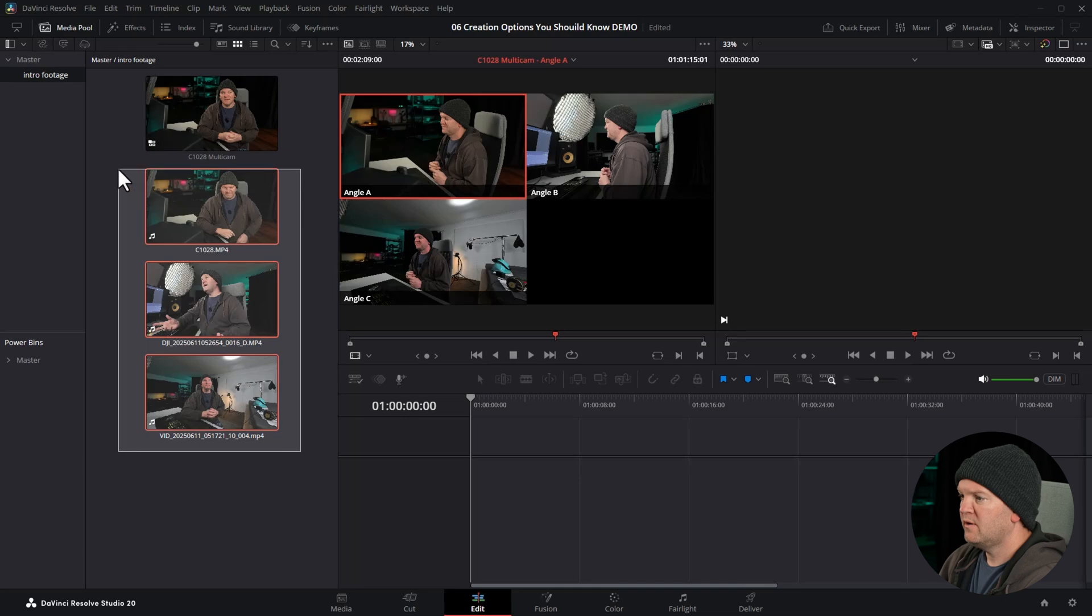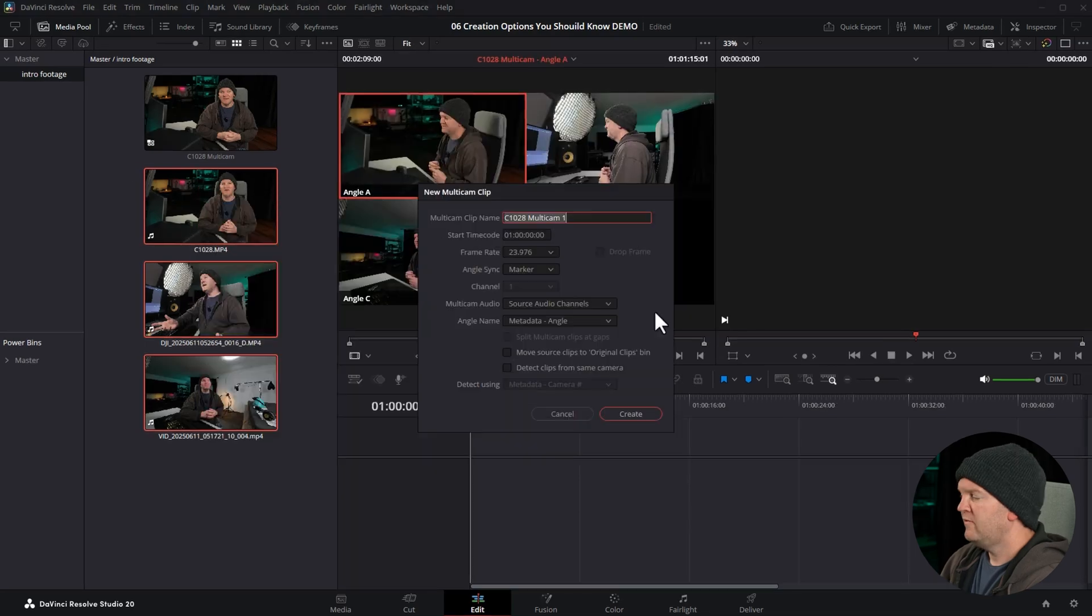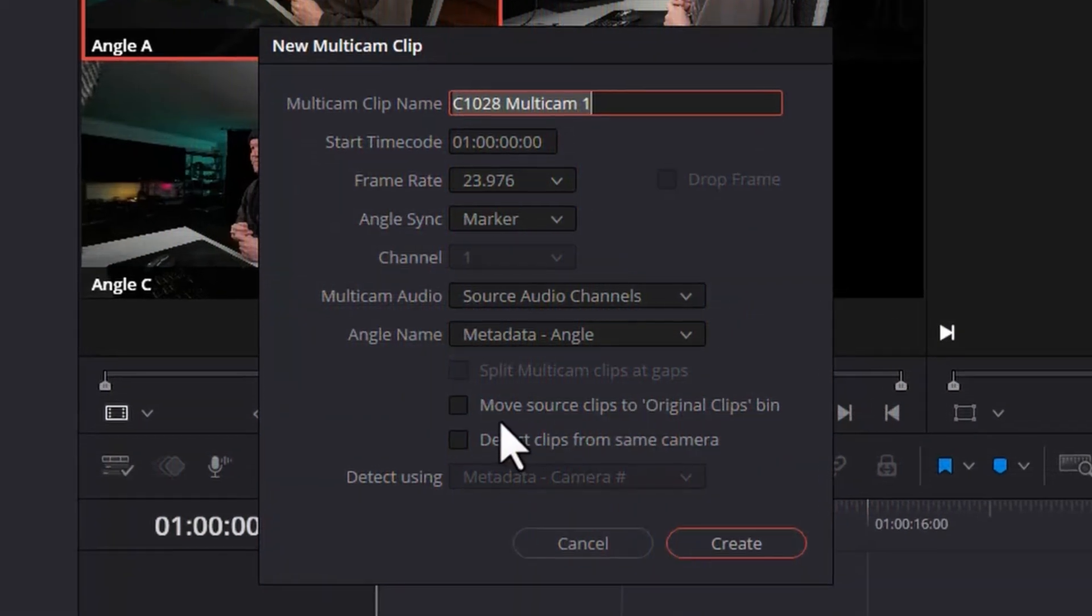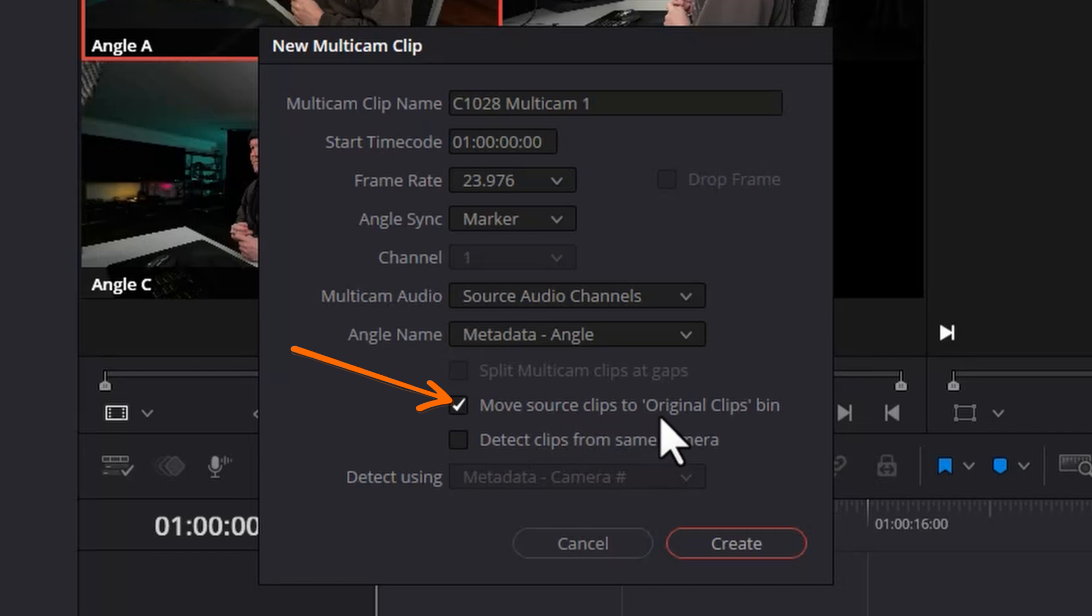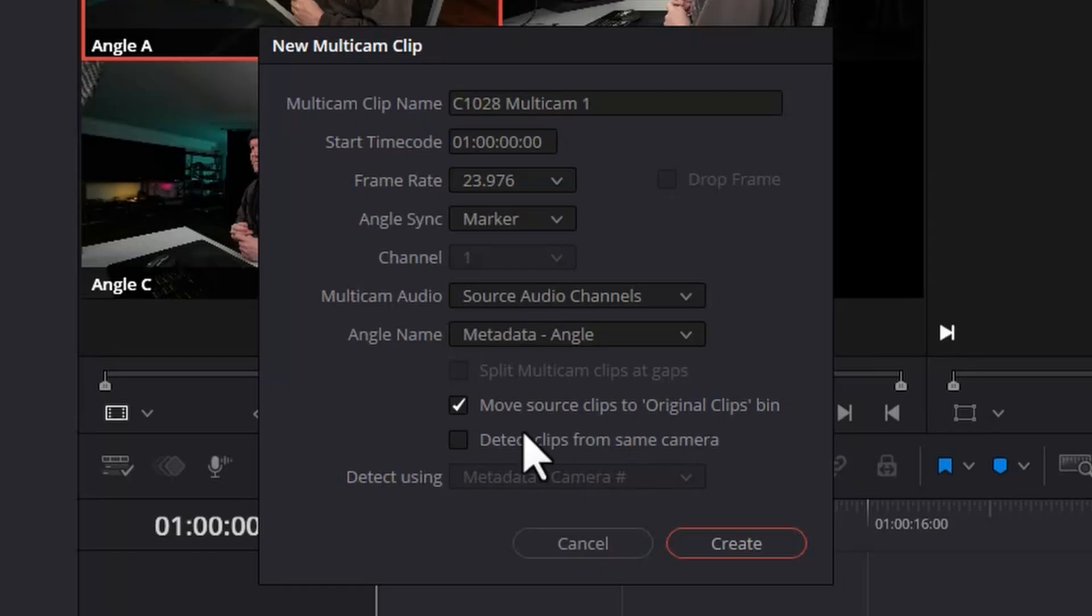If you want DaVinci Resolve to move these three clips to a new sub bin called original clips, you can tick this option. I normally turn this off because I don't like things being moved around all the time, but if you've got a lot of clips, and you're syncing them all up, you might want to choose this option, just so you're left with the multicam clip, and then everything under that original folder automatically organized for you.